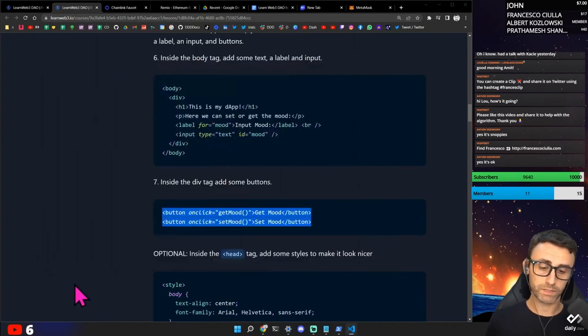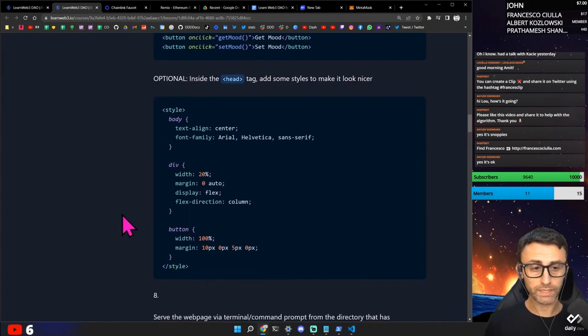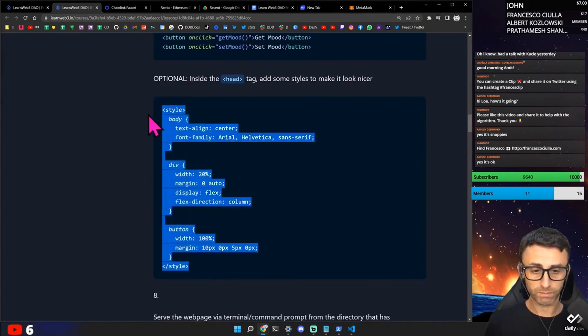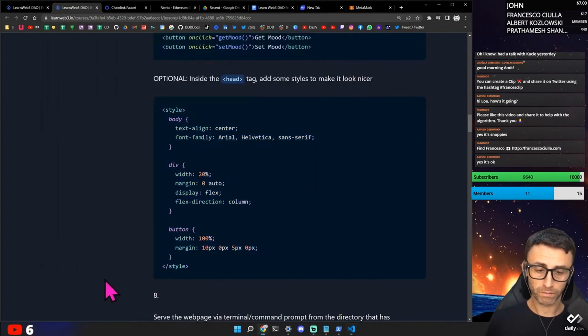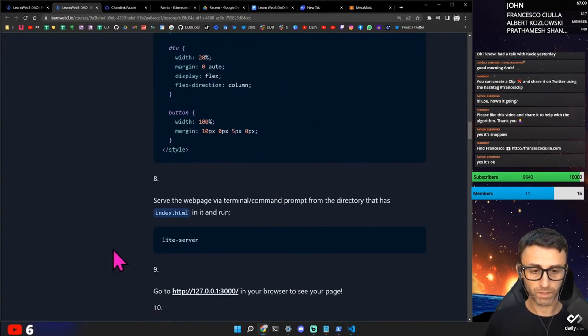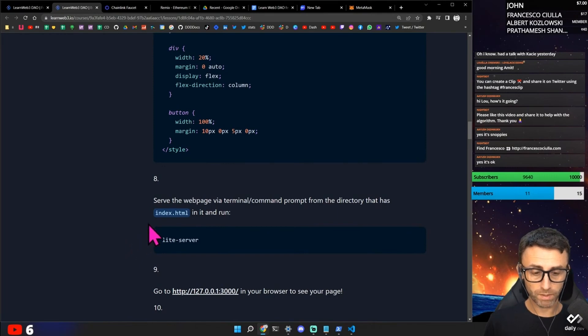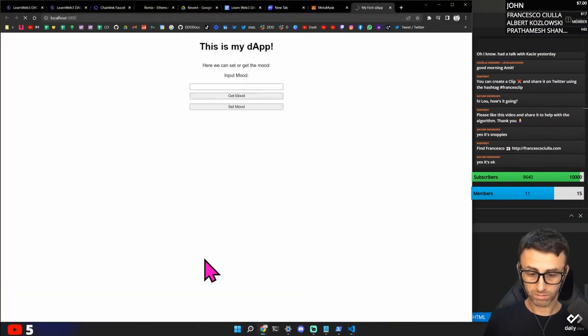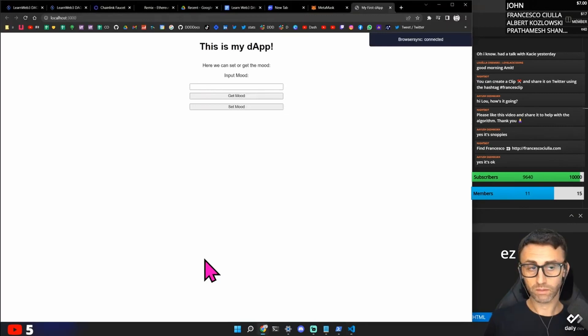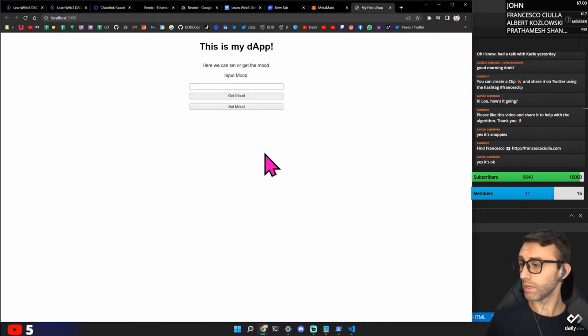Okay. So we're basically creating something very basic, but okay. Option. Instead the head tag. Add some style. So make it looks a bit better. So this is in file CSS. Serve the web page via terminal code. Command prompt. Let's see. Okay. Get mood. Set mood. Okay.